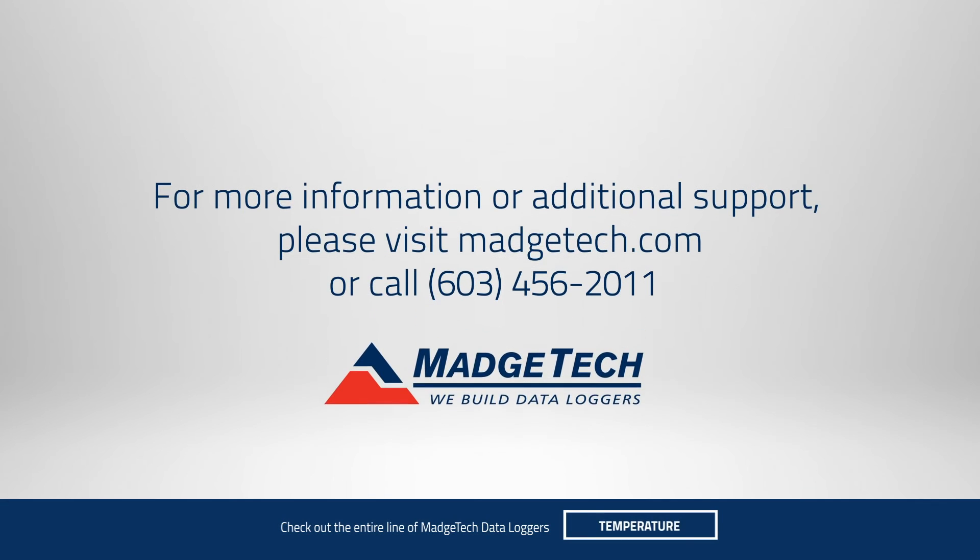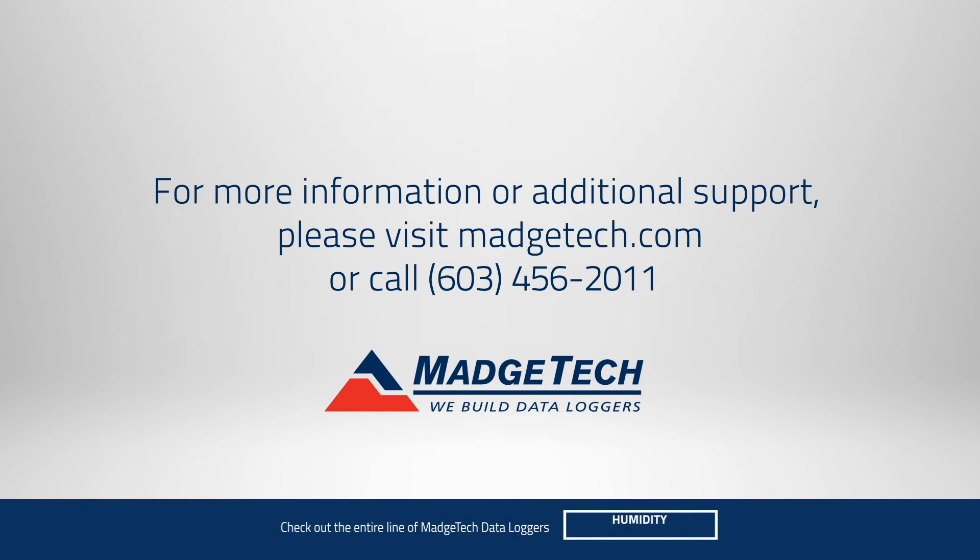If you'd like to learn more about the PR1000, call or visit us online at MadgeTech.com.